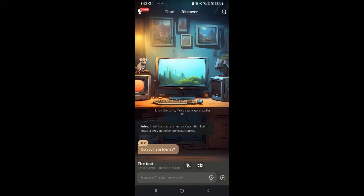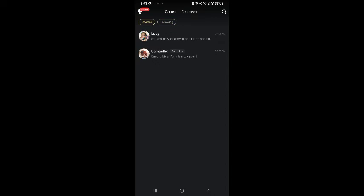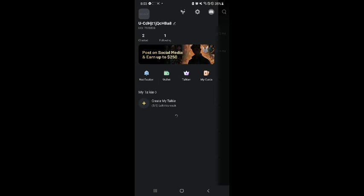You can also click on Chats where you can see the AIs you have chatted before. So if you want to go back and chat with a specific character again, you can click on Chatted or Following to see who you have followed before.